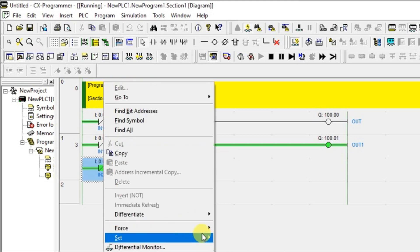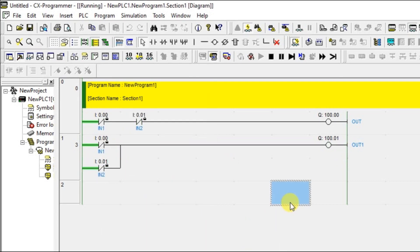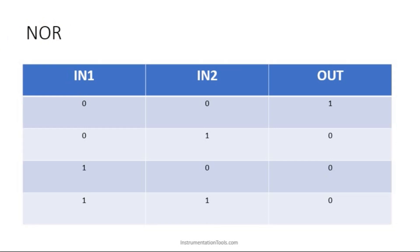If I turn on both the inputs, output is OFF. That is what the condition is, 1, 1, 0. NAND is connecting normally closed contact in OR option and NOR is connecting normally closed contact in AND condition.